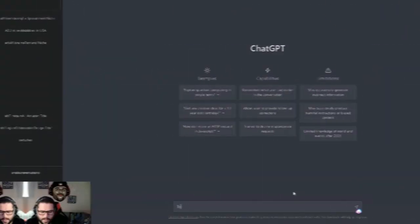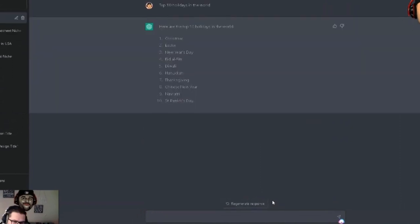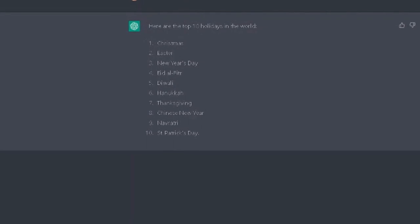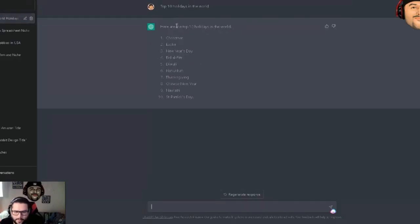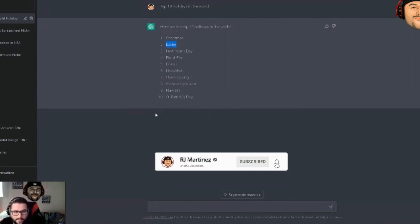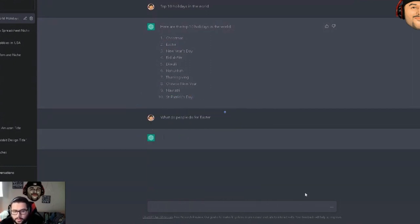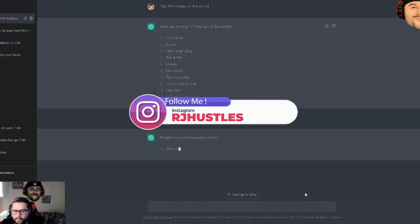For example, I typed in 'top 10 holidays in the world' and it came back with Christmas, Easter, New Year's Day, Hanukkah, and others. Let's say Easter is coming up — you can literally just come in here and ask 'what do people do for Easter?' so it gives you ideas and helps you learn more about the niche.